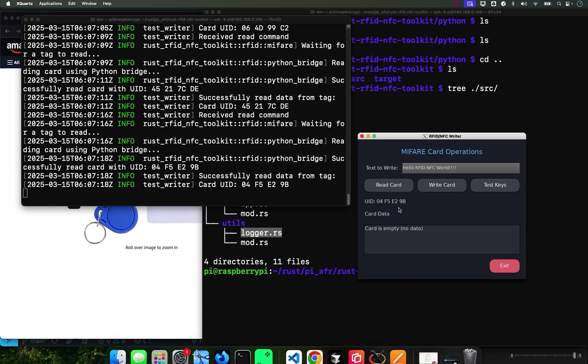Of course you can only write data to certain cards, so you cannot write data - not with this thing. You have other ways to do it but not with this one on a credit card.